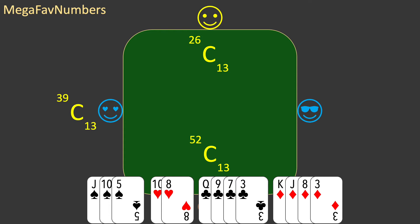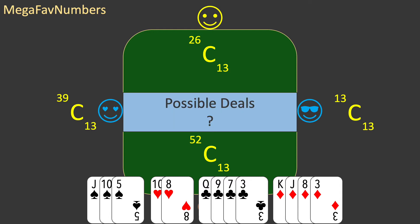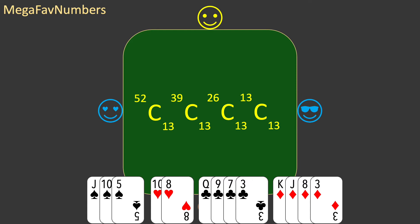For the final player, there are only 13 cards left, which means that player has no choice at all. The total number of possible hands for the fourth player is 13 choose 13, which is just one. We can find the total number of bridge deals by multiplying all these choices together — 52 choose 13, times 39 choose 13, times 26 choose 13, times 13 choose 13.